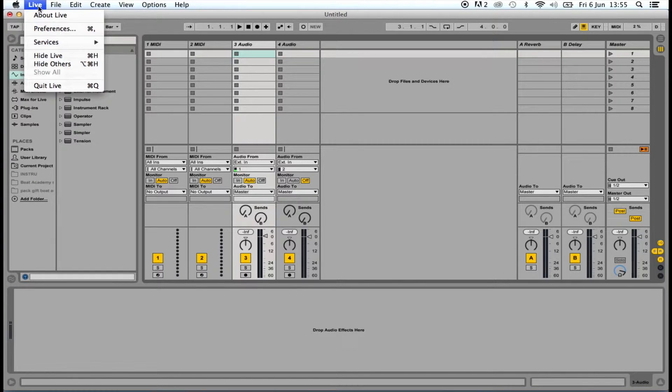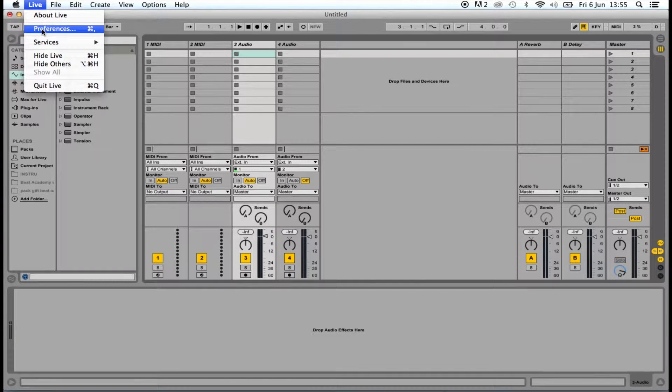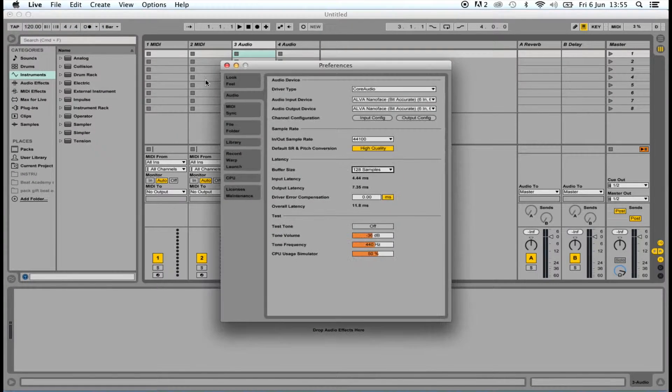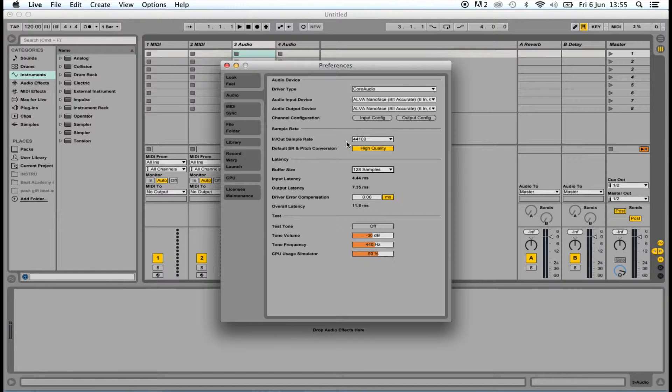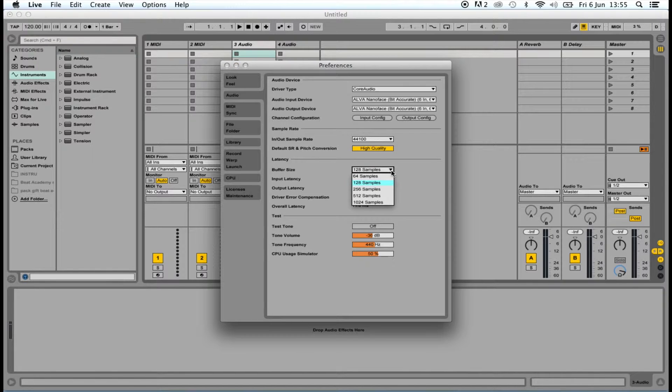In the application preferences, select Audio and choose Alva NanoFace for your input and output device. You can set the sample rate and the buffer size according to your needs. Remember, the higher the buffer size you set, the less processing power you're using in the computer.